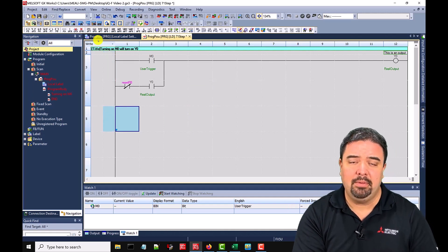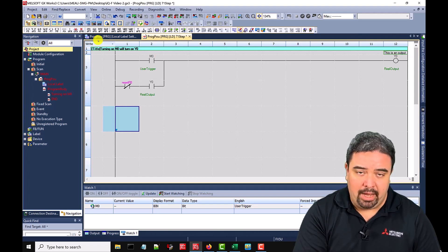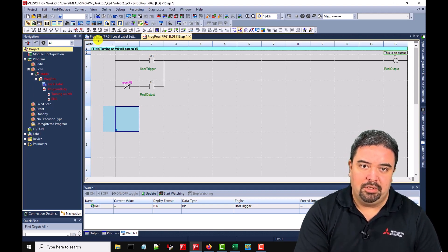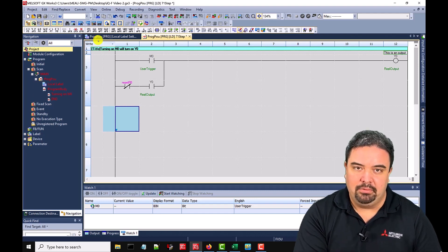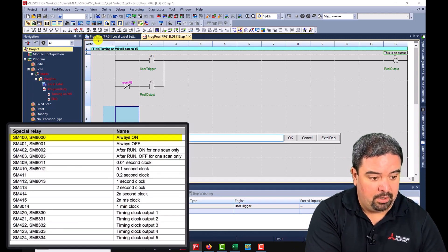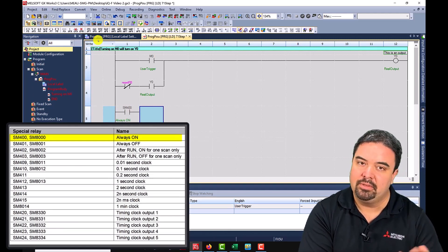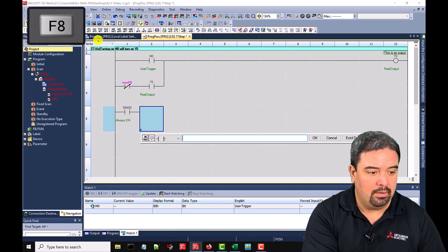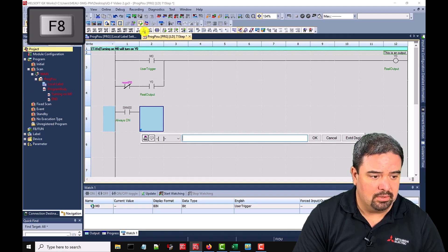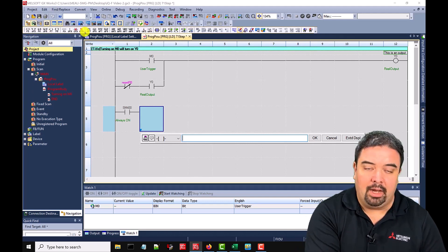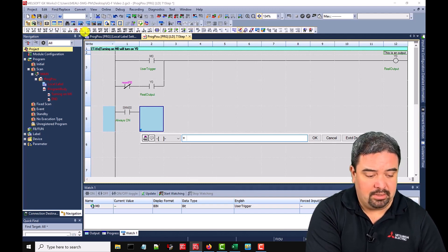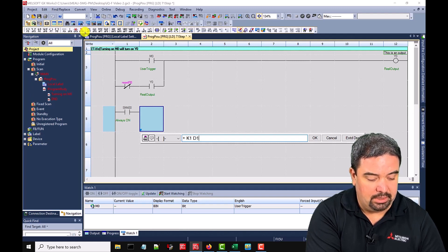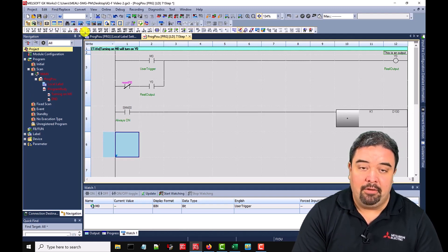Another common thing that you might want to do in GXworks 3 is to use math. I want to show you the way that Mitsubishi originally did it because you might see some legacy projects. So let's go ahead and do an SM400, which is always on. So that bit will stay on no matter what. And we can hit F8 for a coil. I can say add. So I give a plus sign K1 to D100. That's a basic math function.